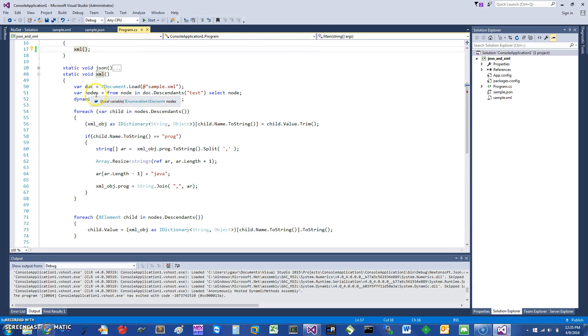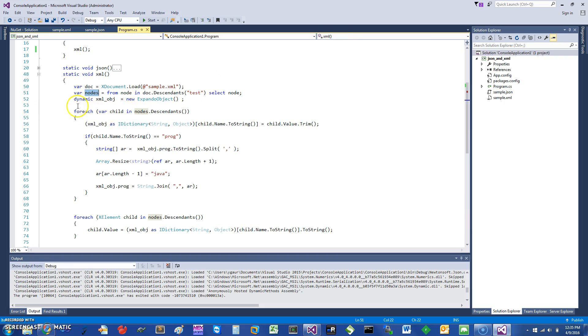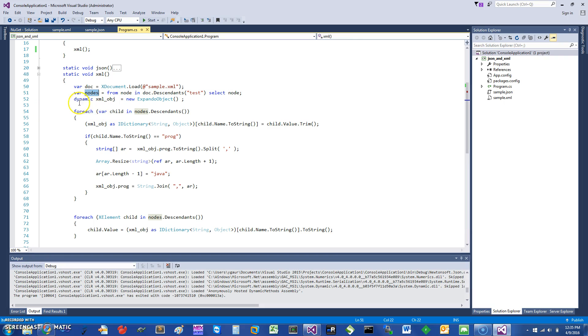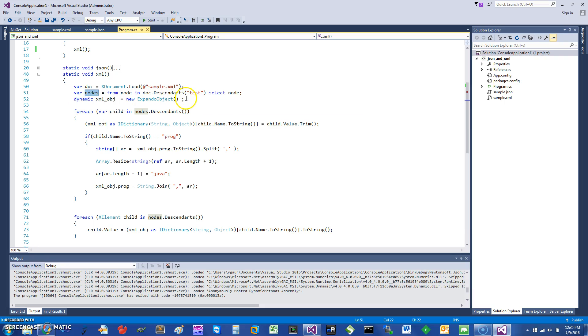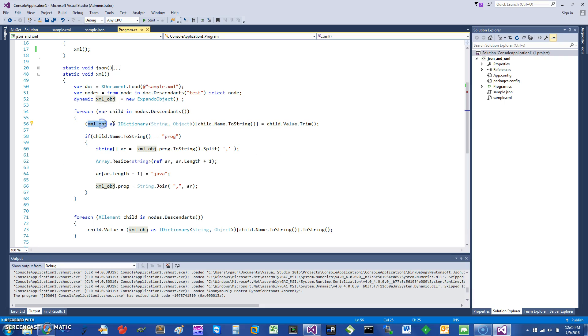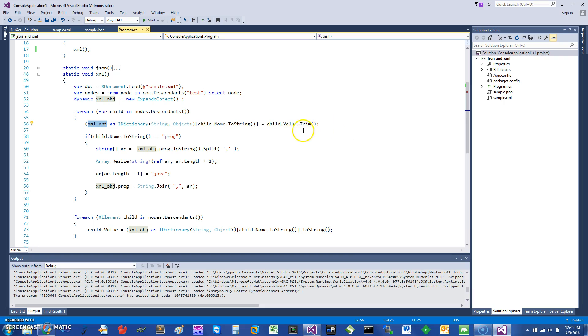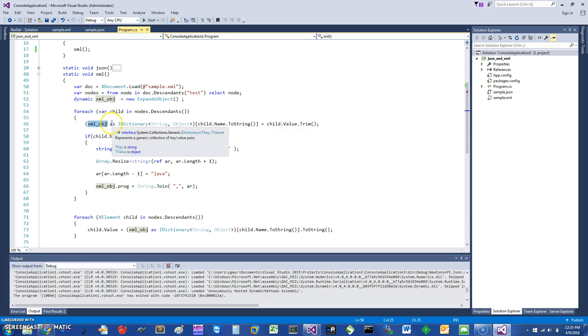I'm going to demonstrate the expando object or the dynamic. I just say dynamic expando object. Here I'm just using the query to loop through the elements, and I'm assigning to my xml object a child.Name key, and it assigns the value child.Value. To access as a dictionary, you can just add this thing called as IDictionary<string, object>.